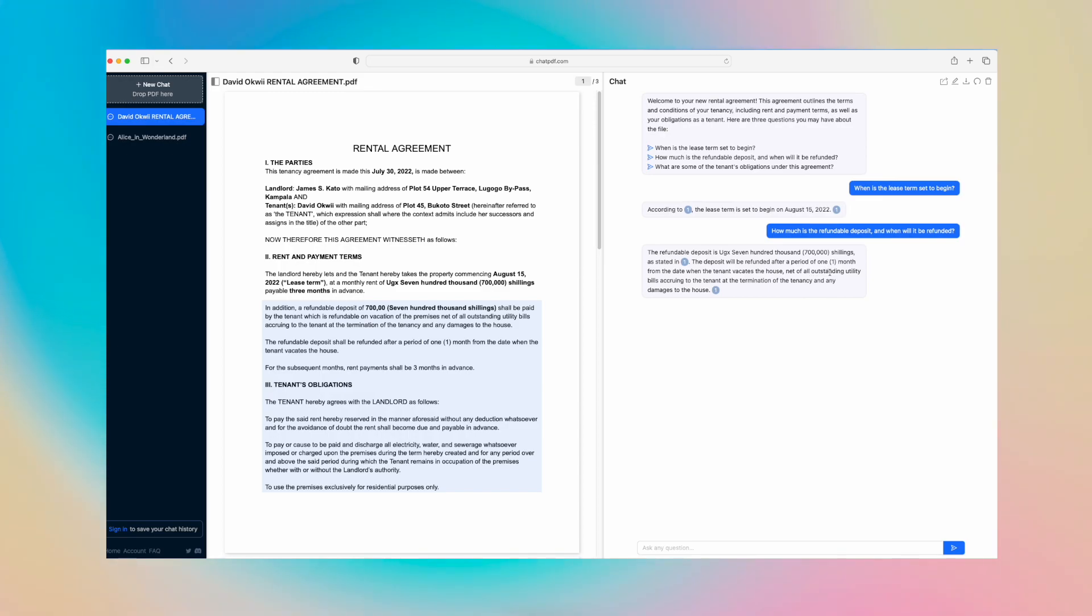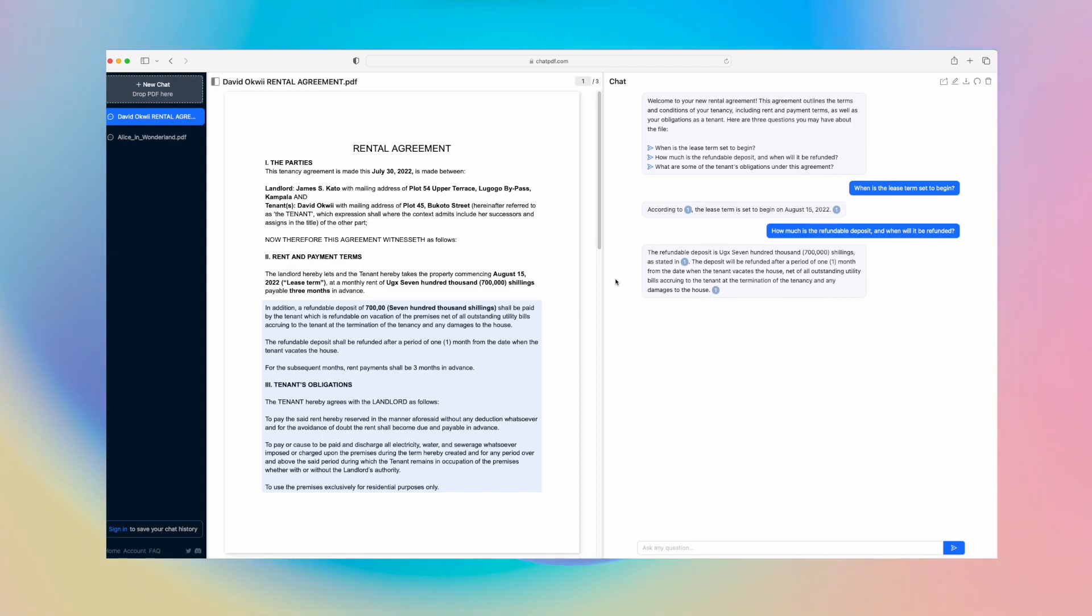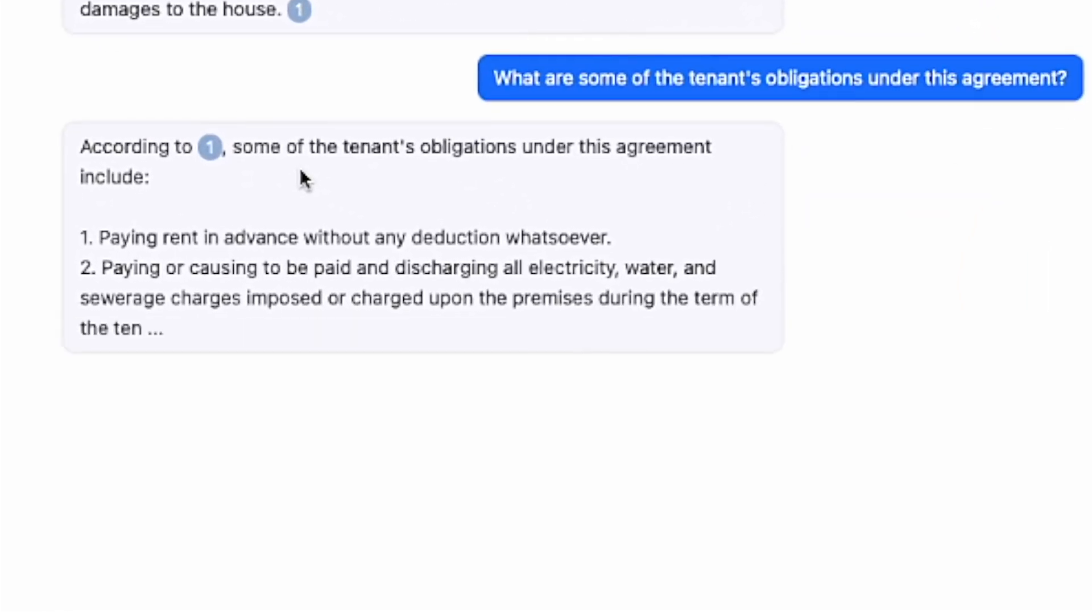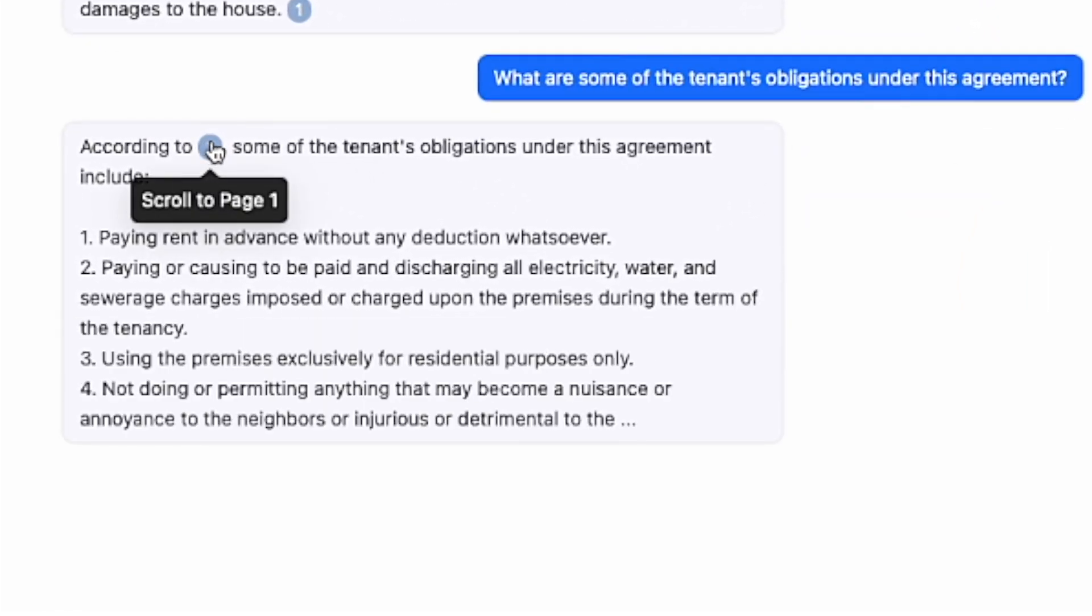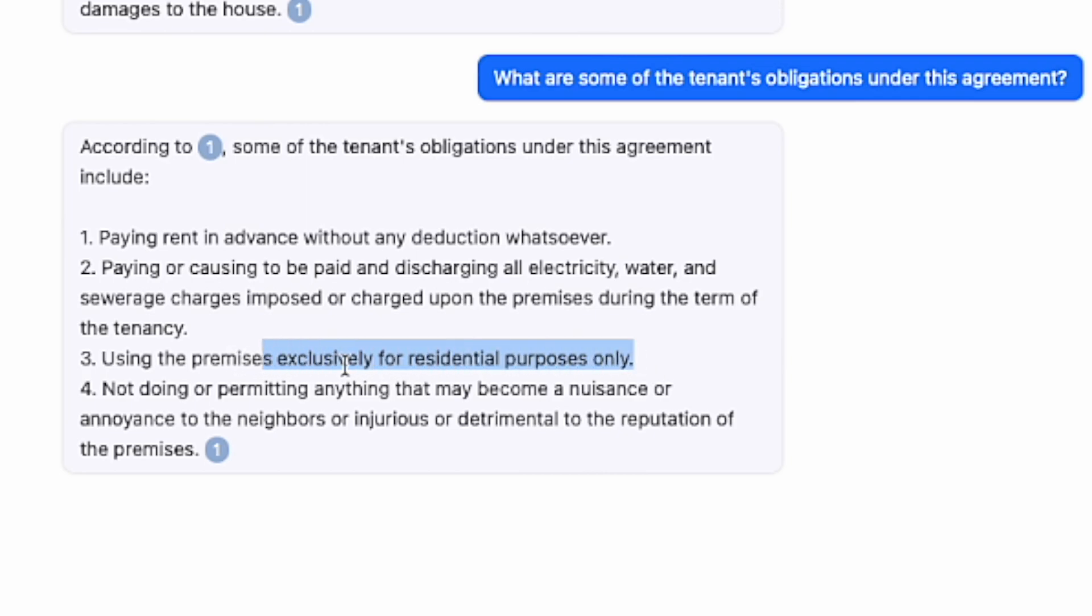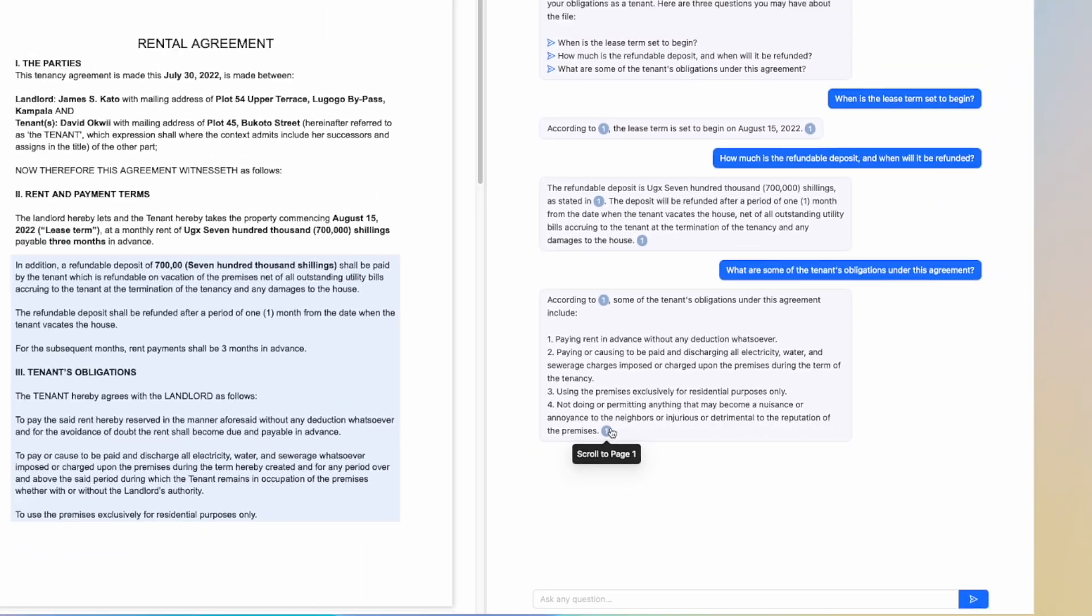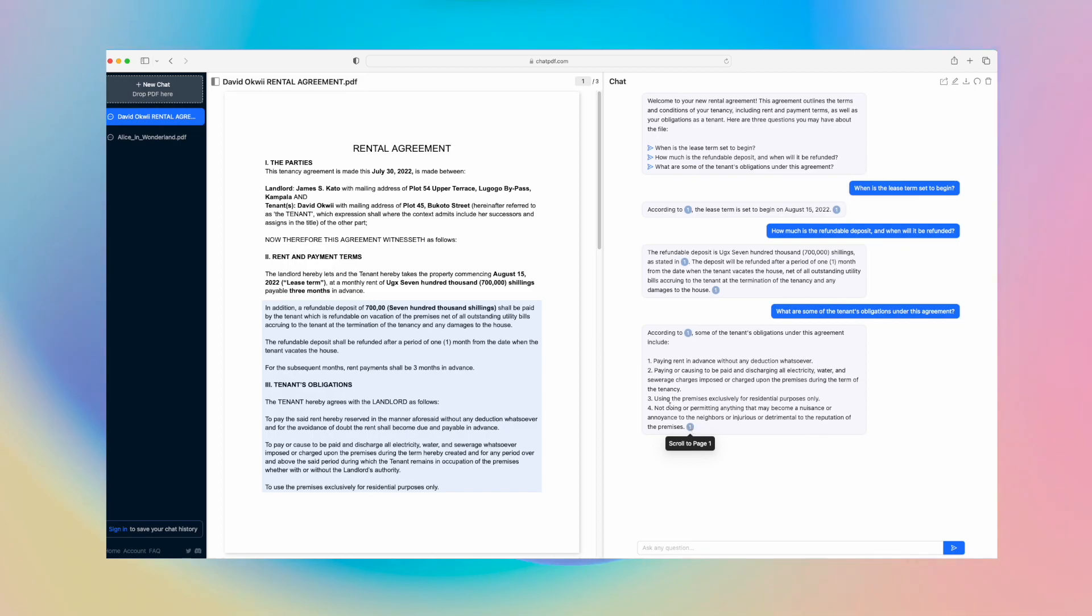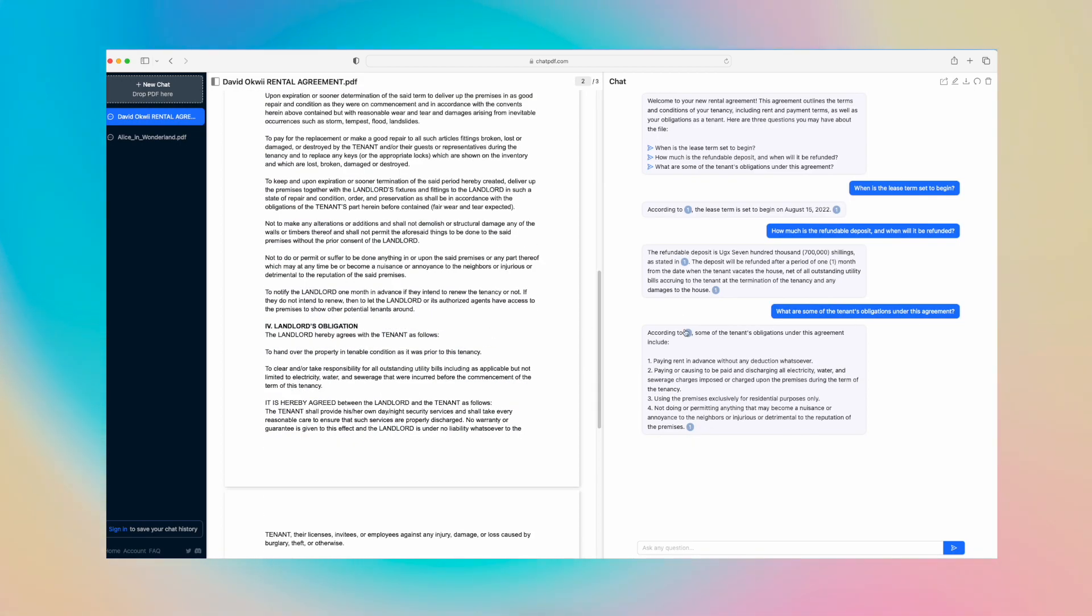According to this section, some of the tenant obligations of this agreement include paying rent in advance, paying or causing to be paid and discharging all electricity, water, and sewage charges, using premises exclusively for residential purposes, and so forth. You basically have a summary of what the document is all about here.